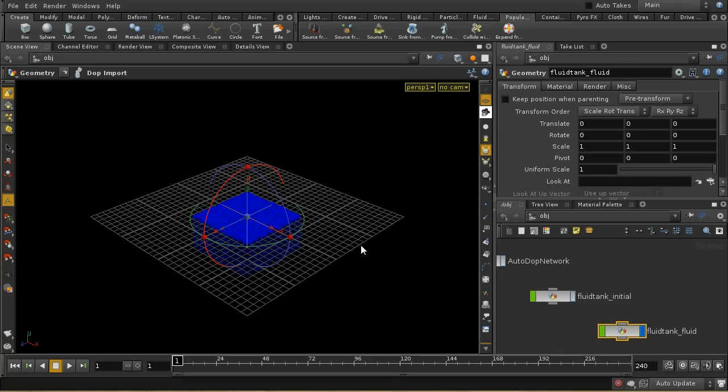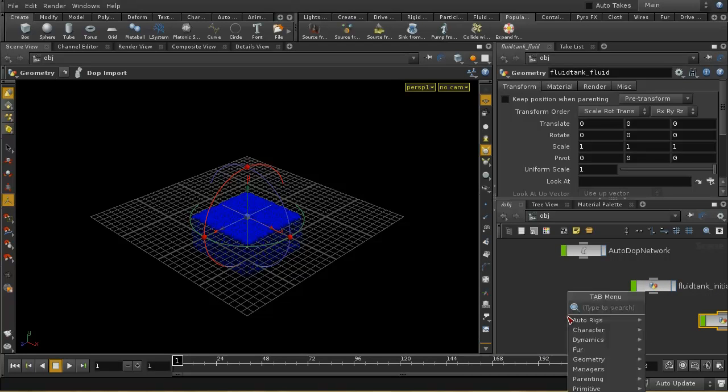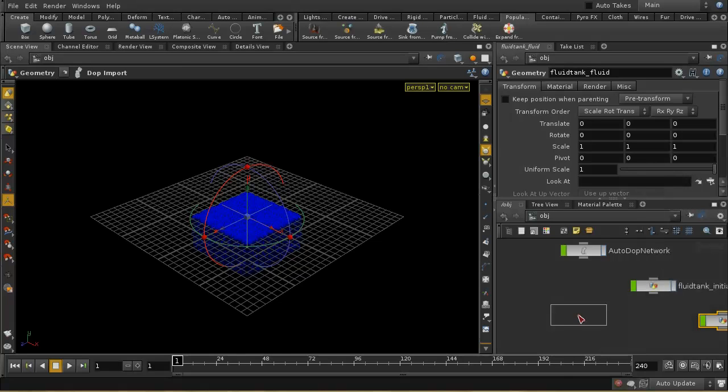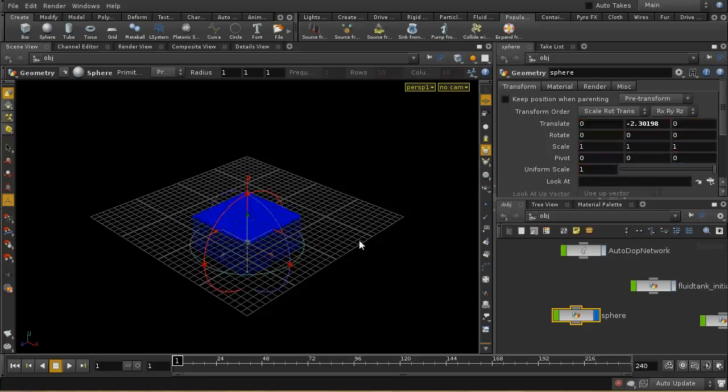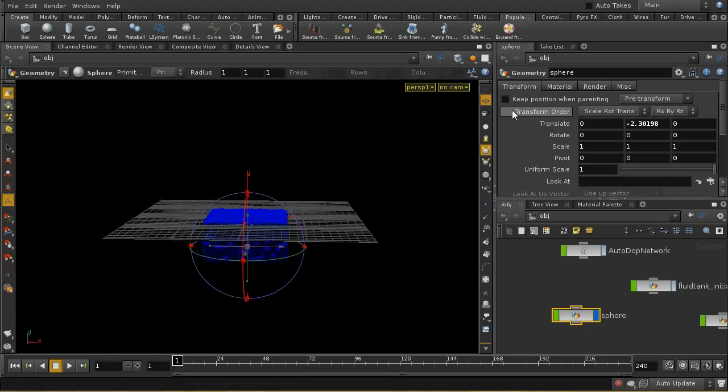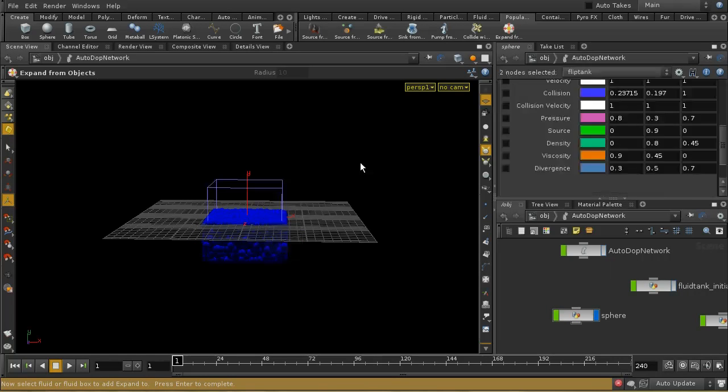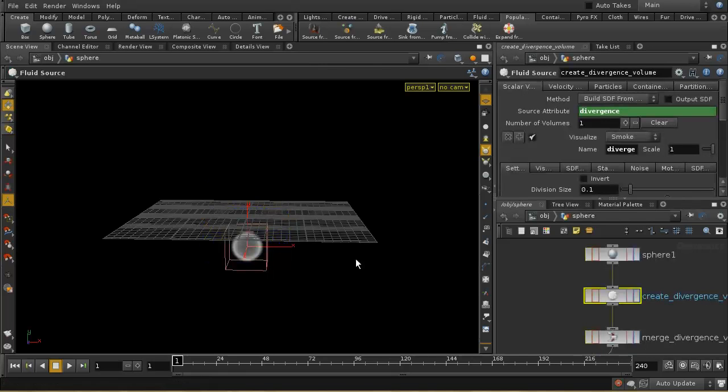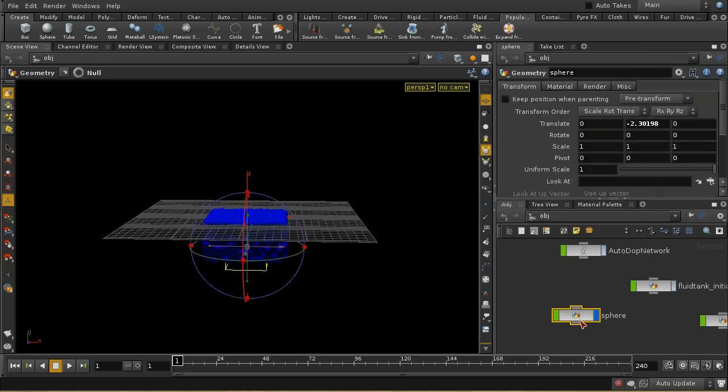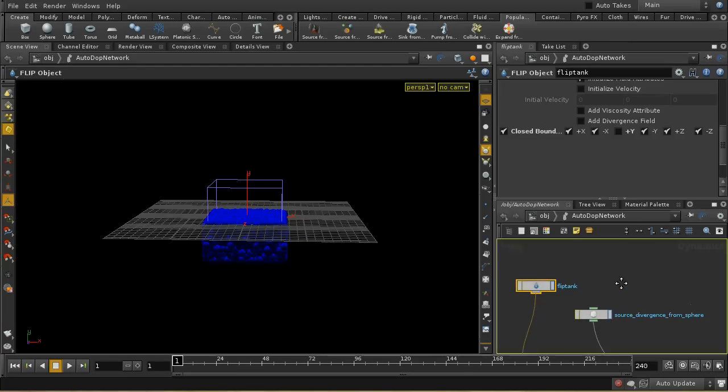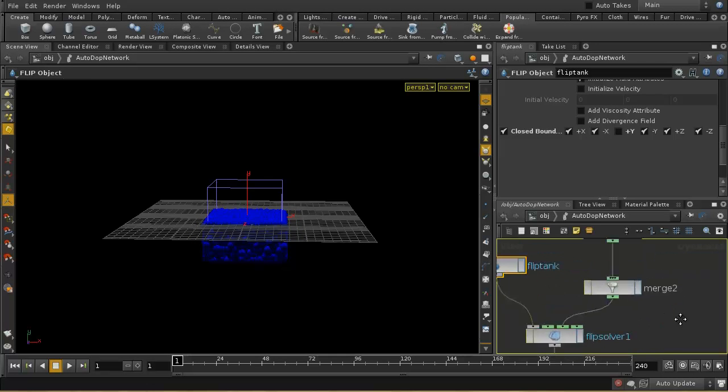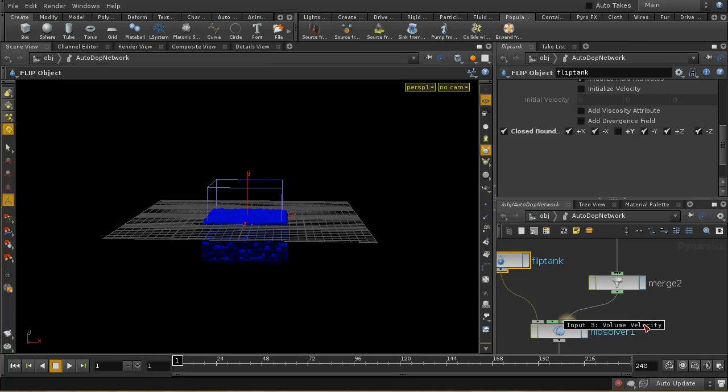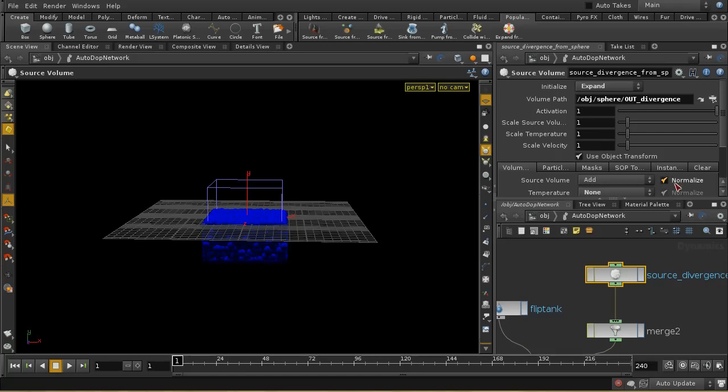So, let's, for example, use an expand. So, I've got a flip fluid tank set up here. This is just as the shelf tool has created it. And I need to have something that's going to be converted into an expand from object field. So, let's use the sphere. So, with that selected, I can select the shelf tool. It's then going to ask me to select the fluid, which I'll do, and press Enter. And we can see that that's created a divergence field here from that sphere. Let's turn off the sphere so we don't need to see it. And in our auto dot network here, we've got this source divergence being merged in here to the volume velocity tab.